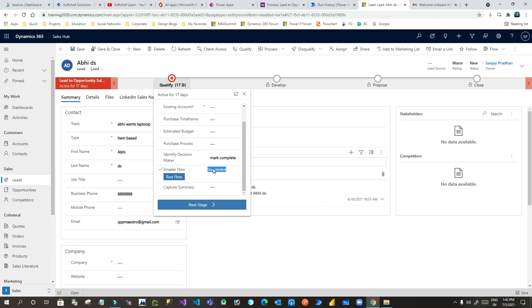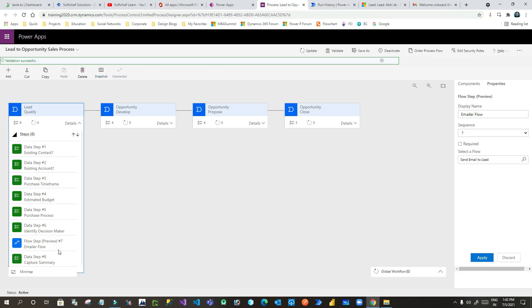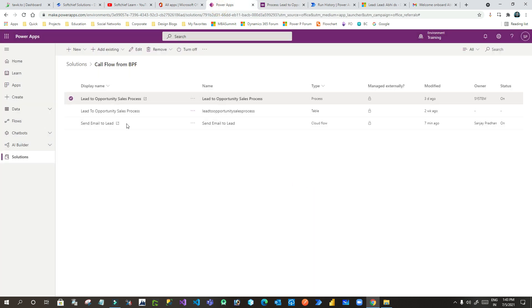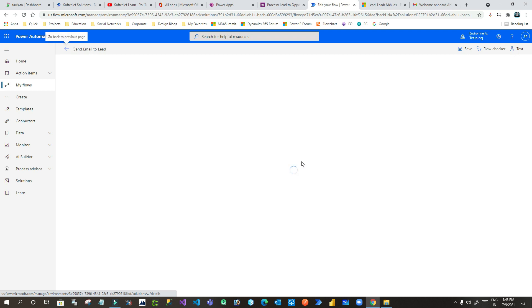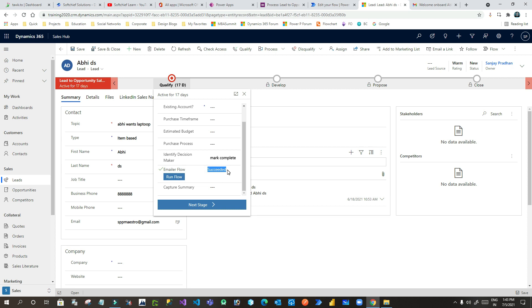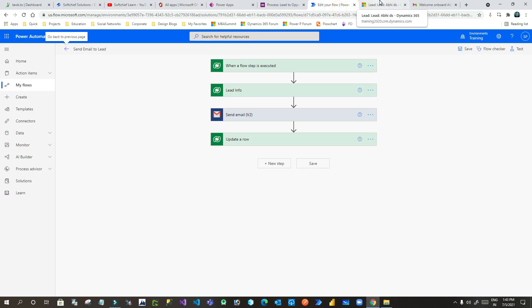This is how we can call a Power Automate as a flow step from an entity in Dataverse within a business process flow stage. Always remember: you have to use a Flow Step component, you have to use a Solution to create your flow, and you have to use the Update step to update the process log information so it displays as Succeeded — if you skip that last step, it will always remain as Processing even though the steps completed. Thank you for your time — I hope you learned something about integrating flow steps from a business process flow. Subscribe to my channel if you haven't, and join as a member — I create technical videos in Dynamics and Power Platform. Thank you, cheers, and see you in the next video.